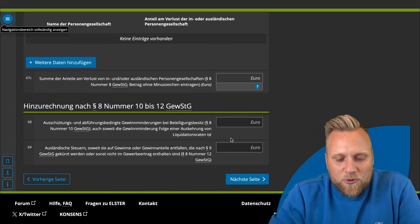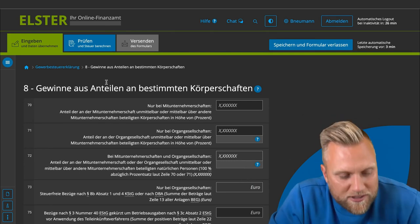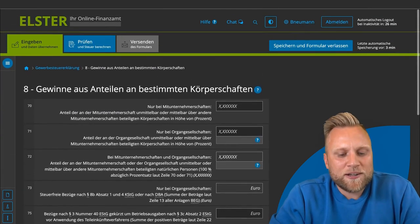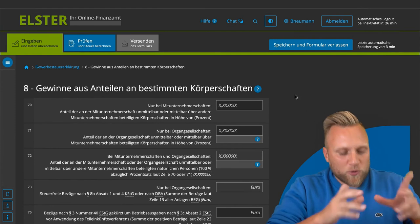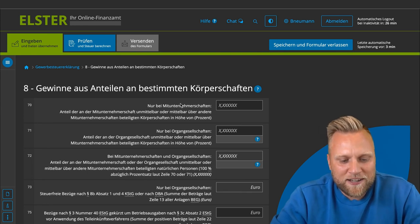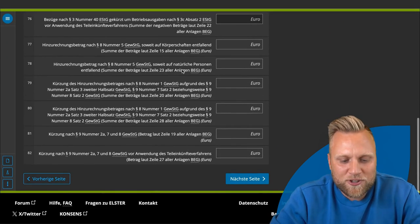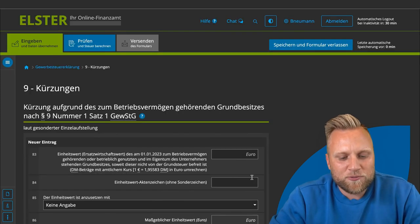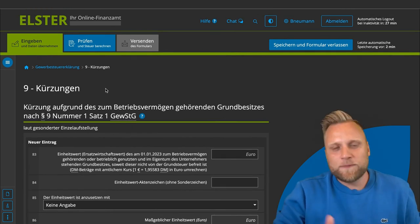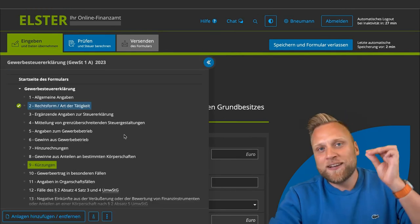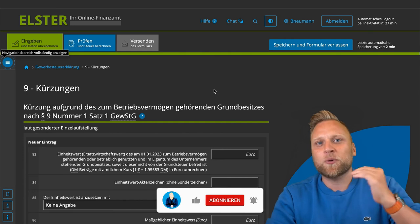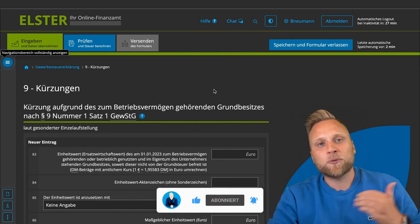The next page covers profits from shares in certain corporations — relevant if you hold shares in these corporations as part of your business assets related to self-employment. This will not apply to 99% of viewers. Deductions are essentially the counterpart to additions: additions increase the profit for trade tax, while deductions reduce profit from commercial operations and thus reduce the trade tax burden.